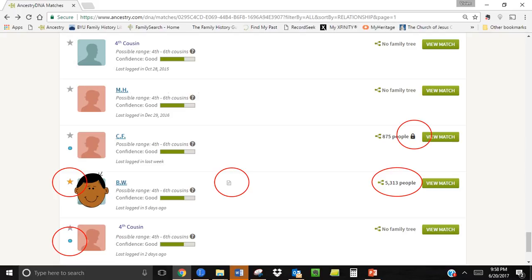One match has 875 people but the little lock symbol indicates that their tree is locked and you would need to contact them and ask them if they would be willing to open up their tree.